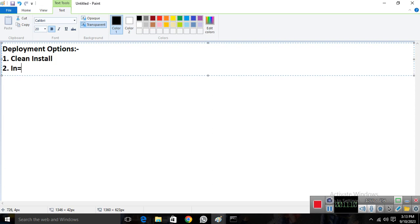Number two is in-place upgrade. This is when you have an existing server running, say, Windows Server 2016, and you want to upgrade it to 2019 or 2022 without removing your data or installed server roles. In-place upgrade allows you to upgrade only the OS — nothing is removed.